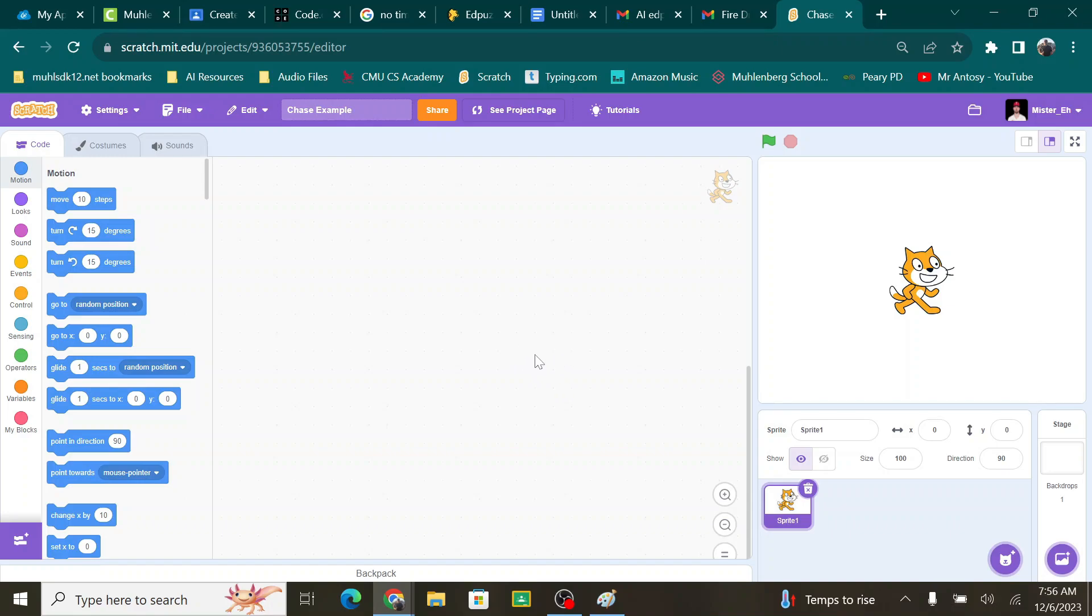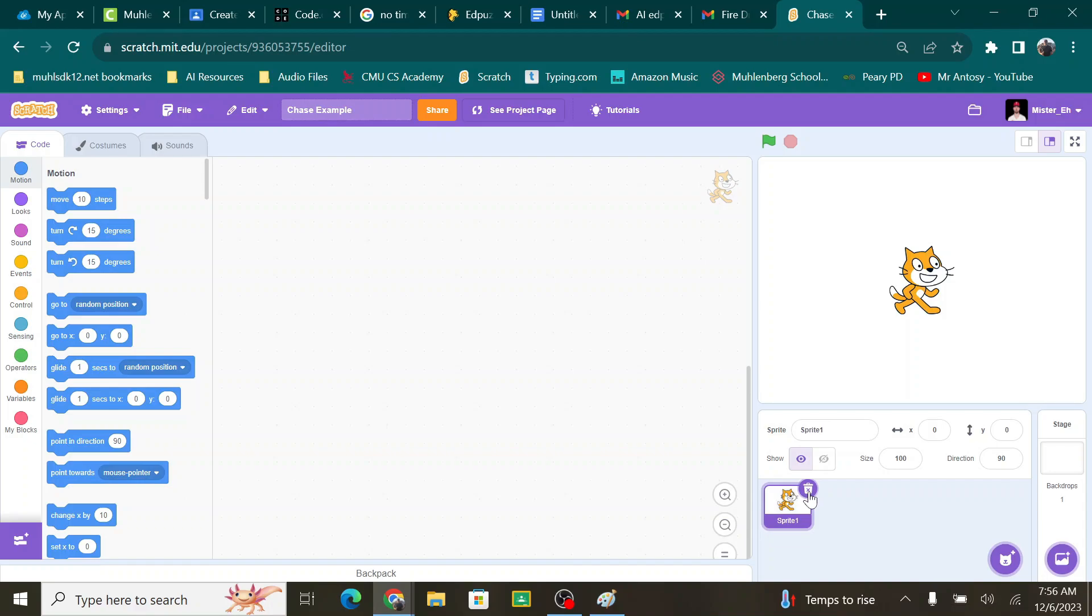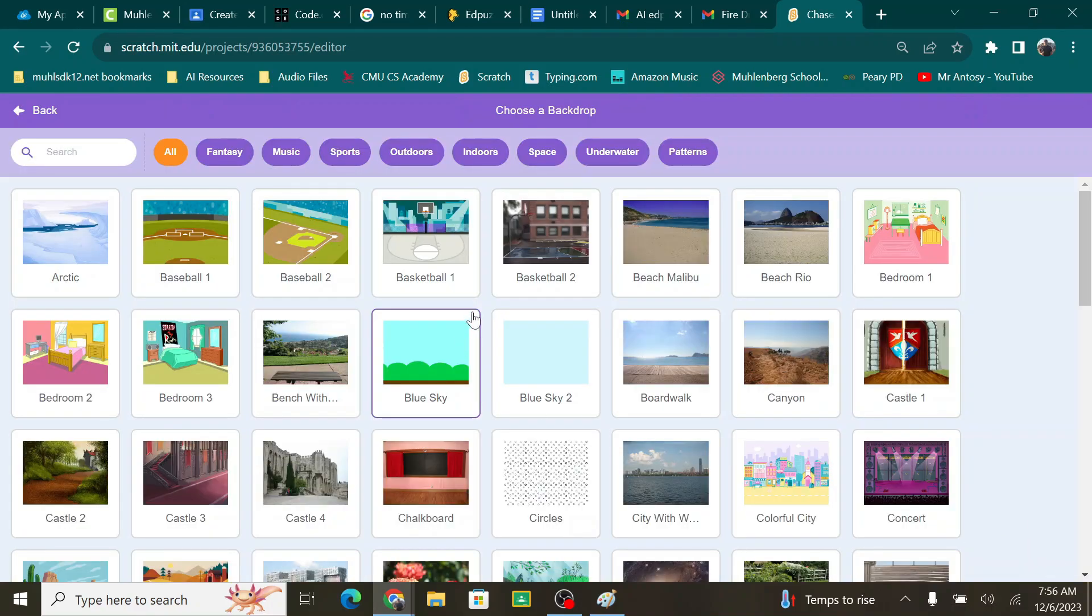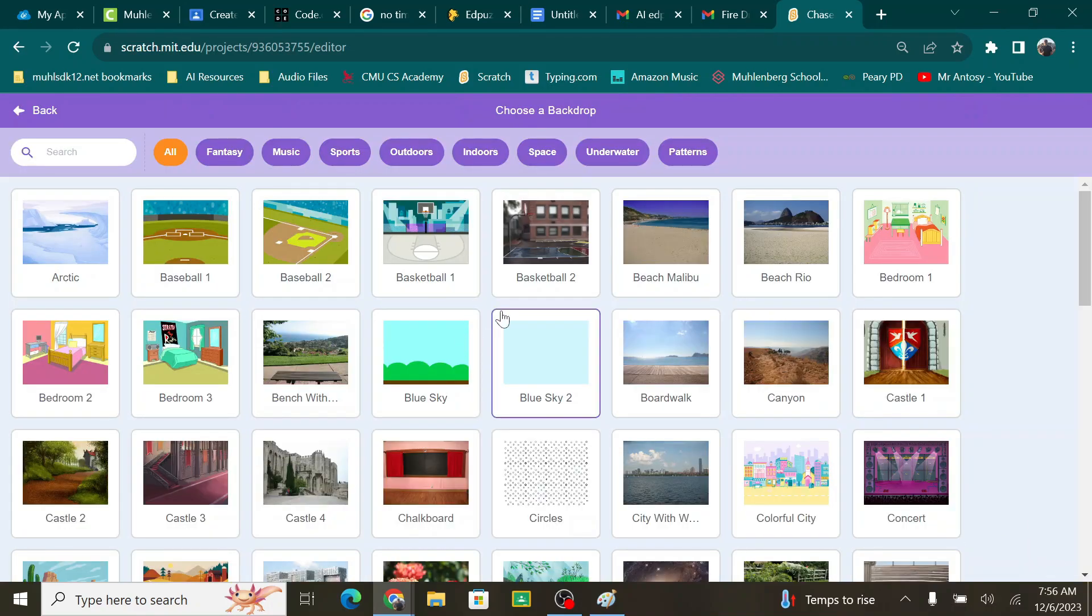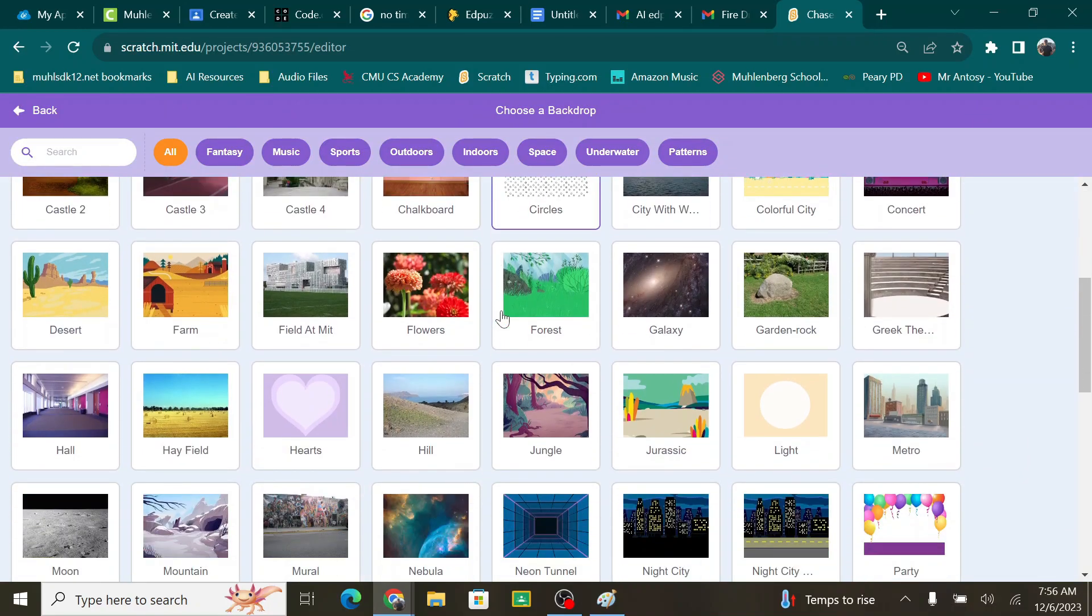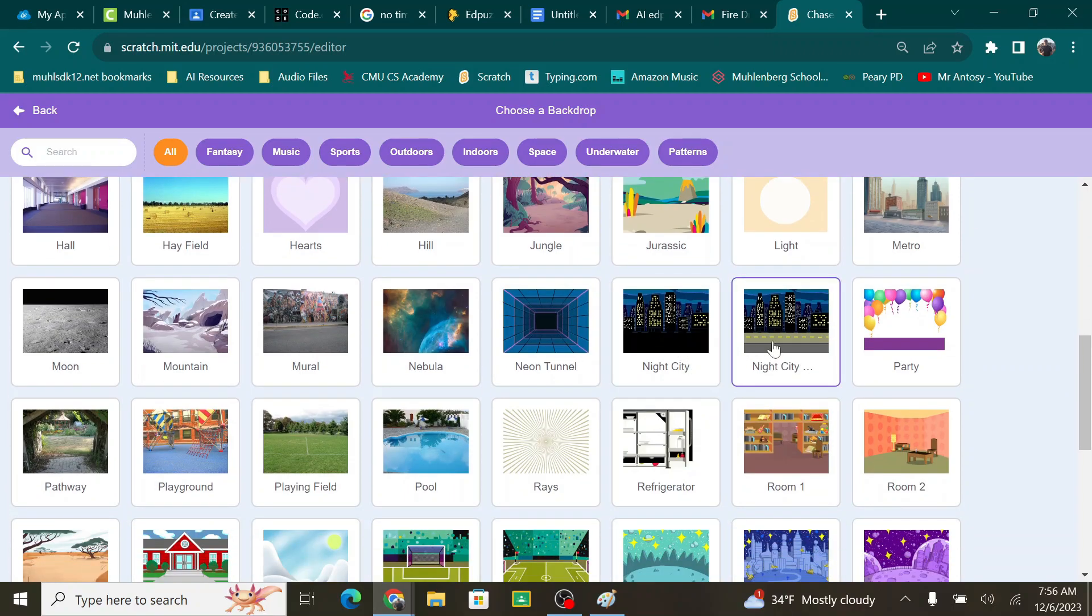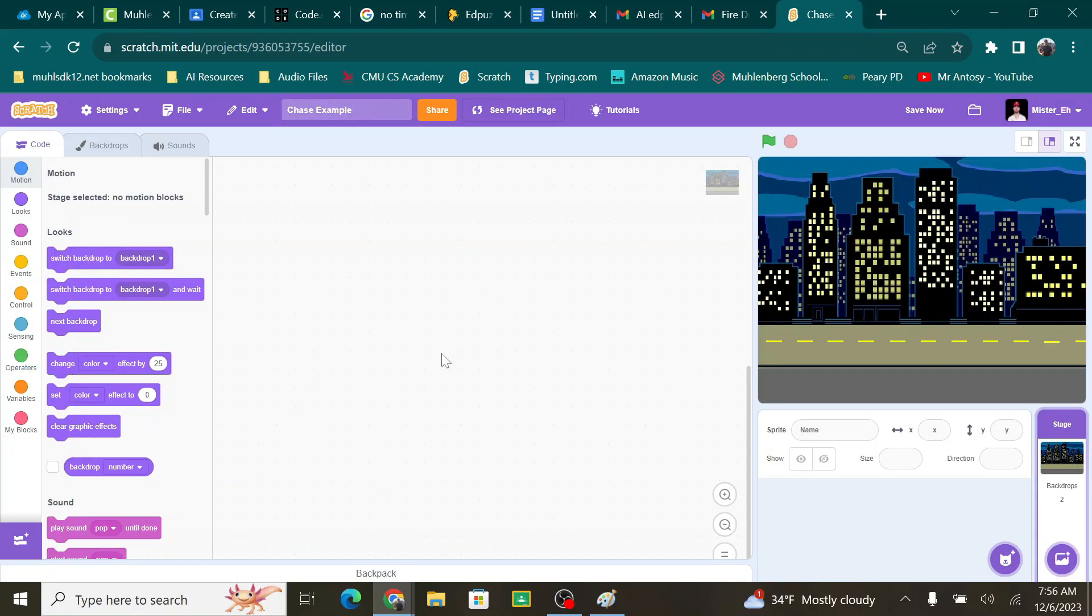First thing I want to do is I want to get rid of the cat. So just come down here and click the trash can above the cat and you're good to go. Now I want to choose a backdrop. So I'm going to choose a backdrop. Let's go with Night City Road. Let's go with the road. I'm going to go with Night City and that's going to be the background of my main game.